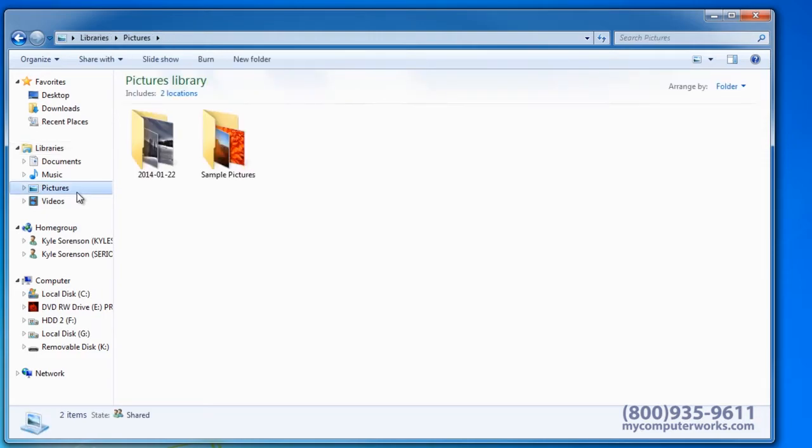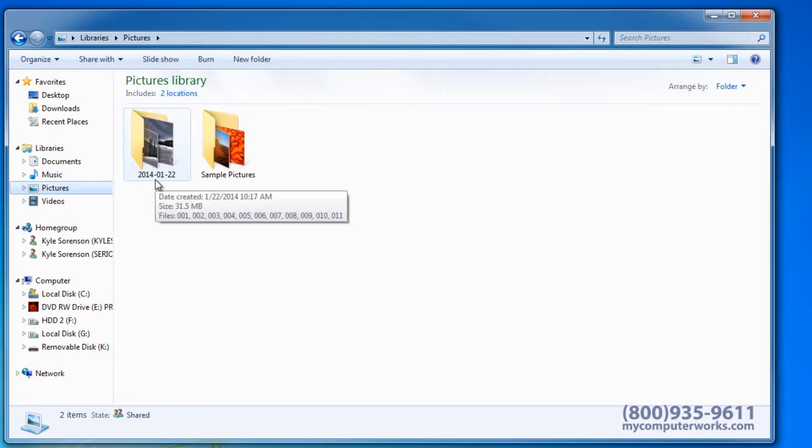You'll notice that the folder your pictures were imported into is labeled with the date in which you imported the images.